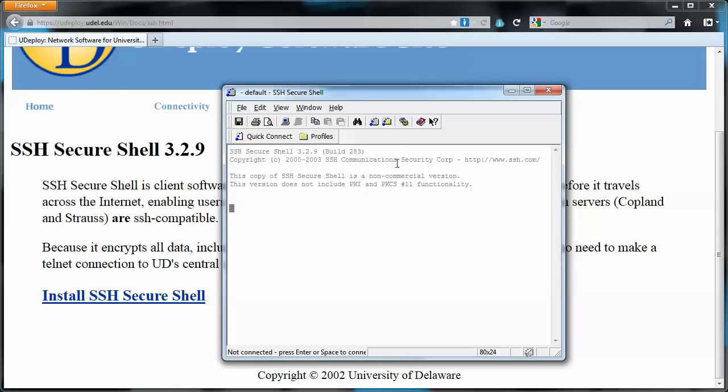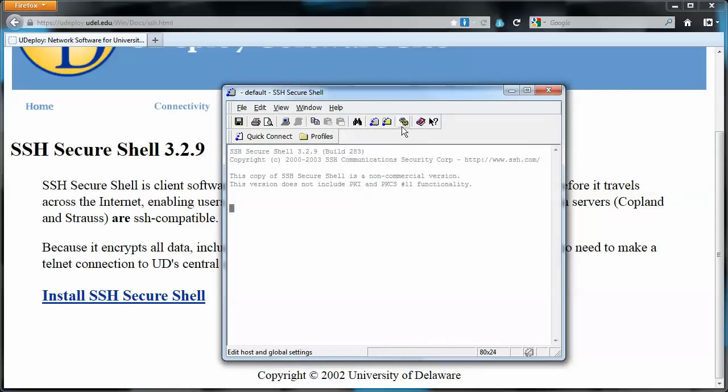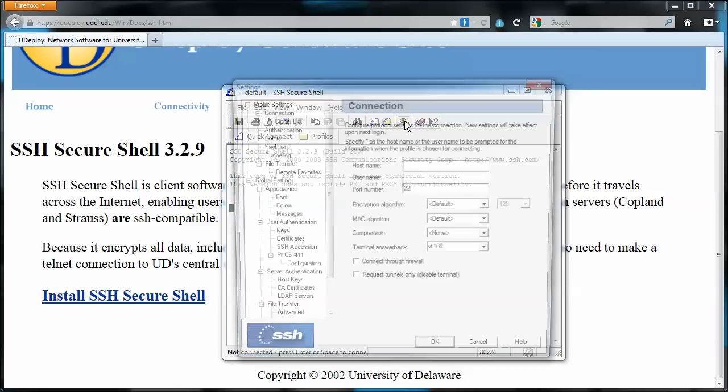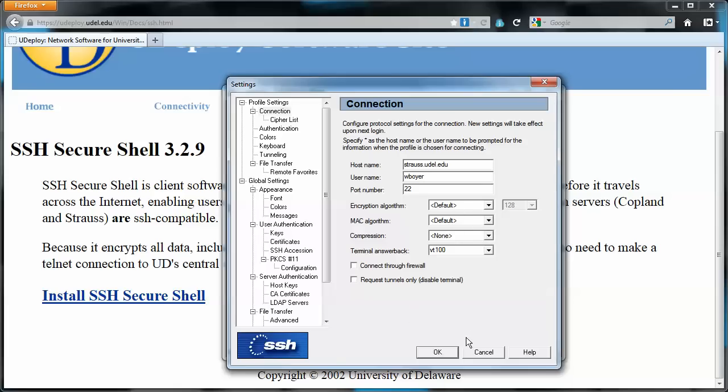So at this point we want to handle some settings. So I clicked on the little gear icon here which is the settings. And under host name we want to type strauss.udel.edu. And I'll enter my user name as well. I'll leave everything else as a default for right now.